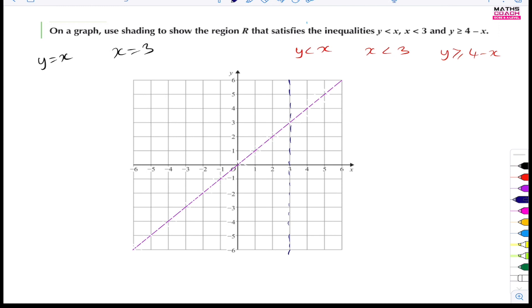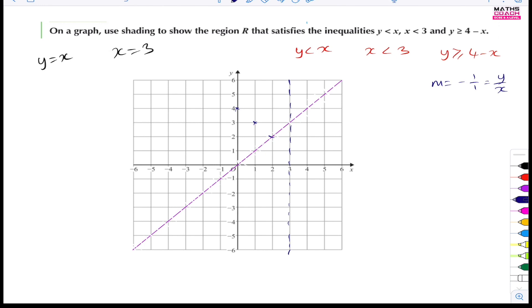Finally, y is greater than or equal to 4 minus x. The gradient is minus 1 — that's minus 1 over 1 — and the y-intercept is 4. It's a negative gradient so it goes down: starting at 4, go 1 across and 1 down repeatedly. This line is going to be solid because it's greater than or equal to.